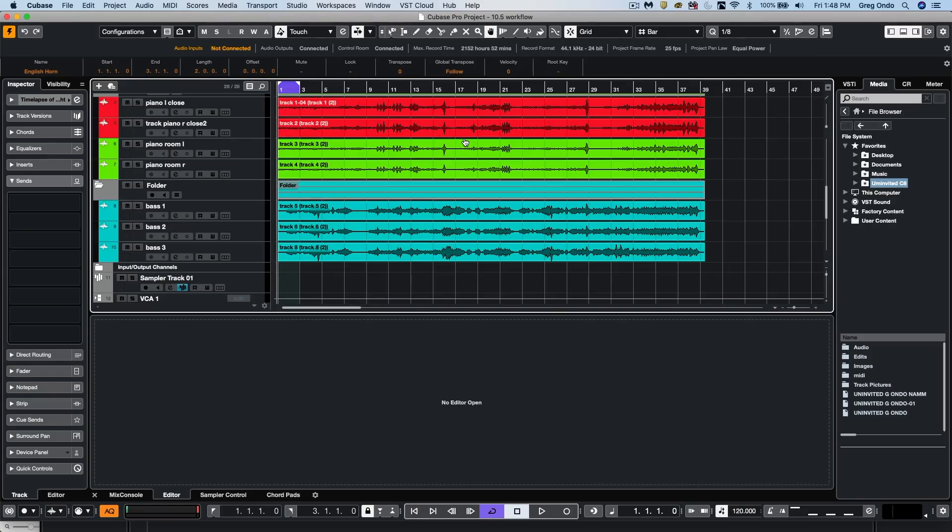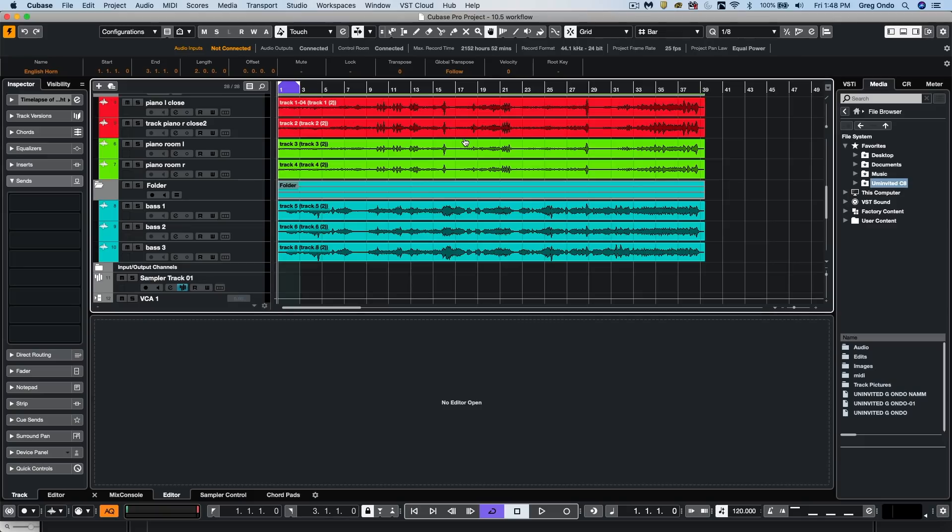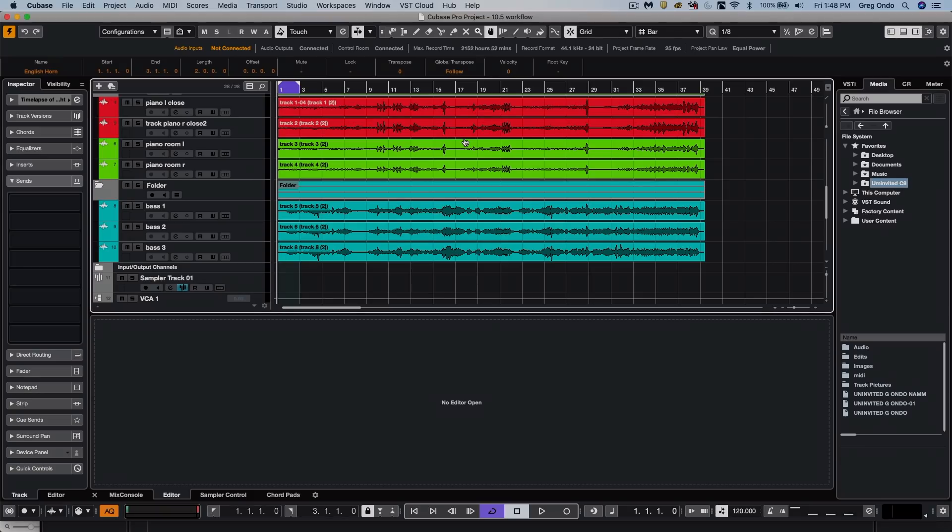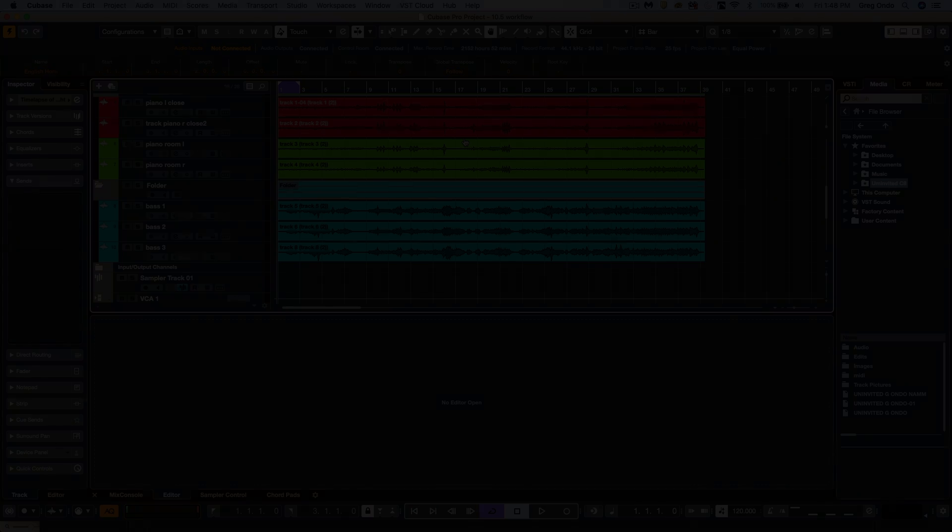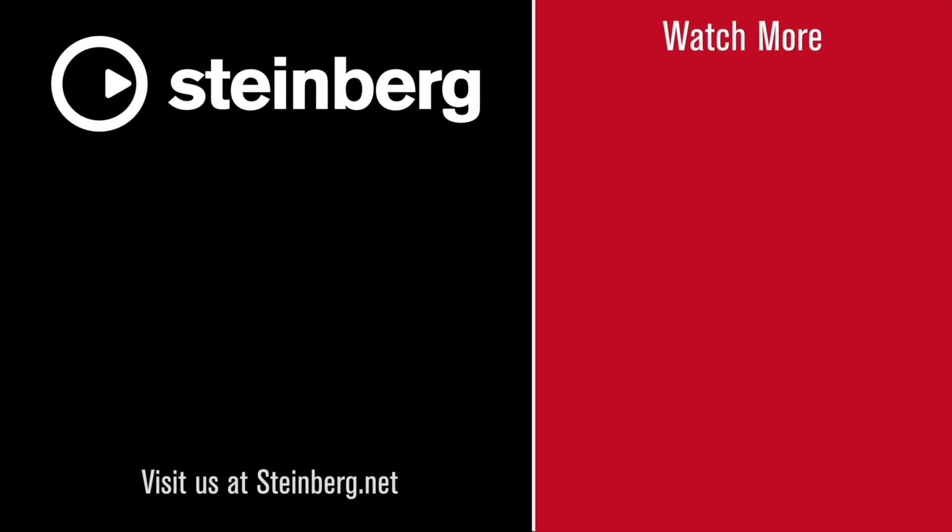So as you can see, the new workflow enhancements in Cubase Pro 10.5 can really speed up your productions. If you have found this video helpful, please feel free to like the video and to subscribe to the channel. Thank you.